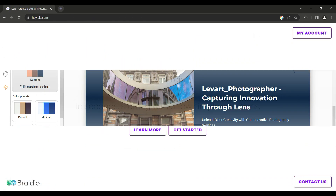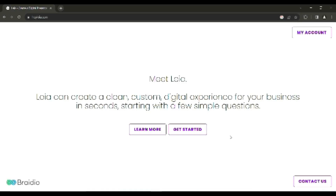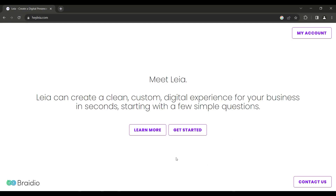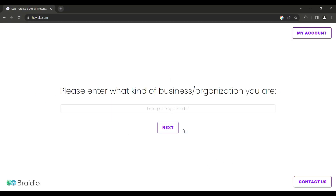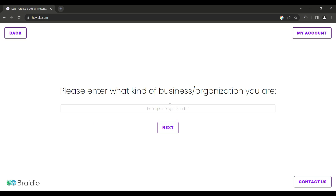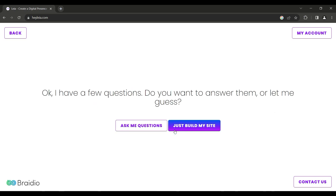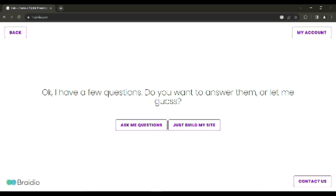We have a website called Leia AI. If you click on the website, you can click on Get Started. You can click on the company name. If you click on next, you can see new questions. You can find them by category.